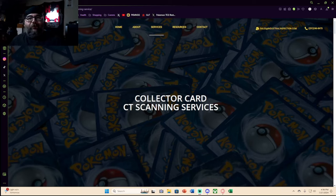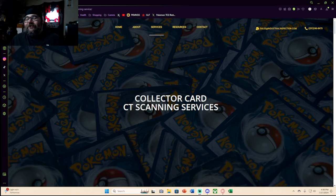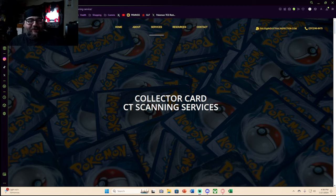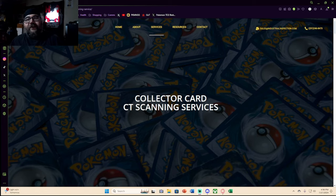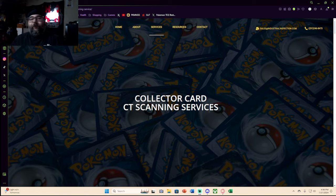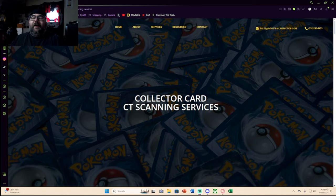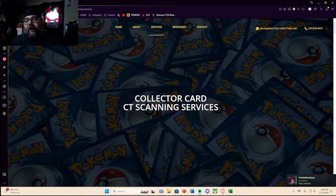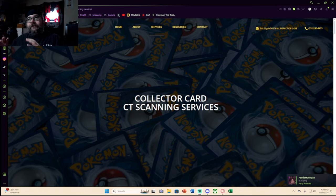I've been seeing a lot of people lose their mind about this thing you see on the screen - Collector Card CT Scanning Services, or CAT scanning services if you're from Texas like me. This stuff is wild because I don't think it necessarily affects the market for your small collectibles.